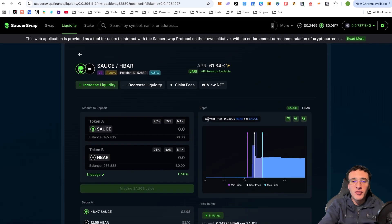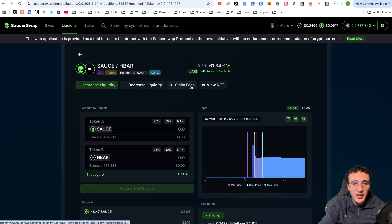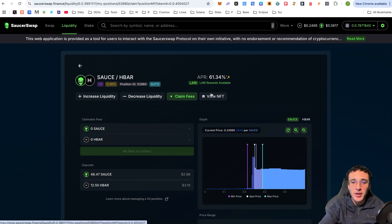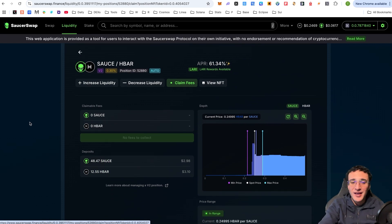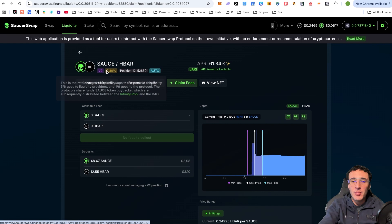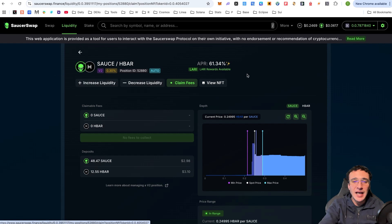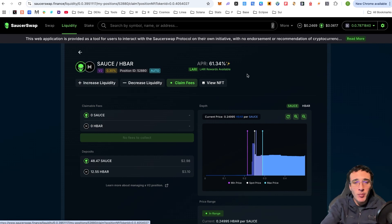Once you earn rewards, simply click the 'Claim Fees' button. You'll be able to see the tokens available to claim — currently SAUCE and HBAR — and you'll also see LARI rewards in the future. That covers the swapping and liquidity features.